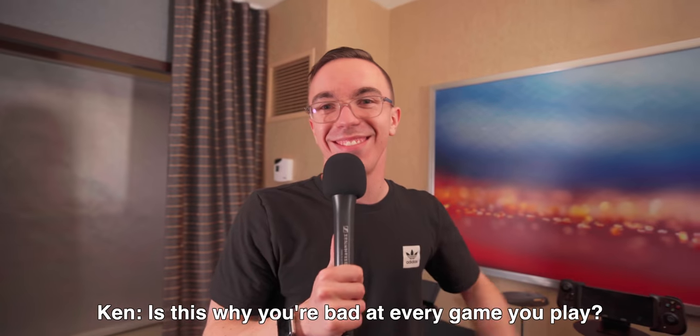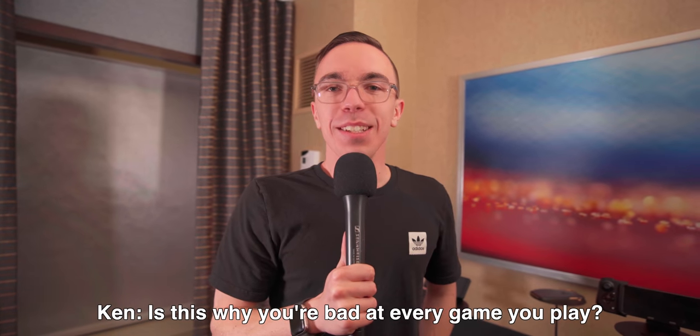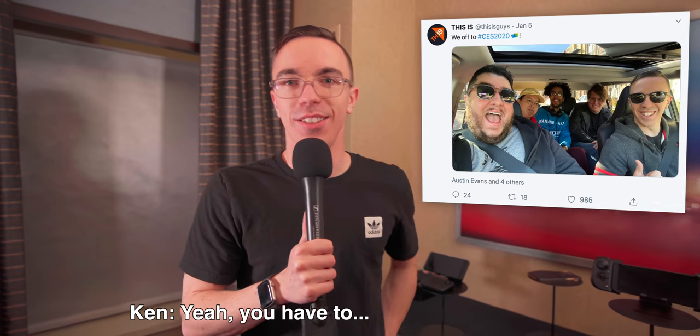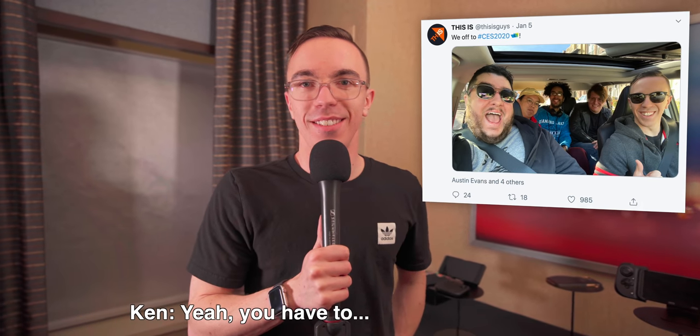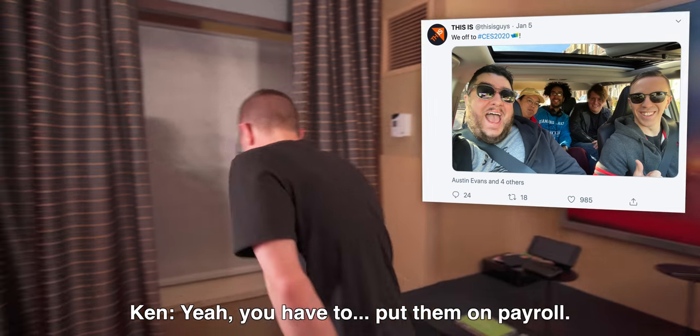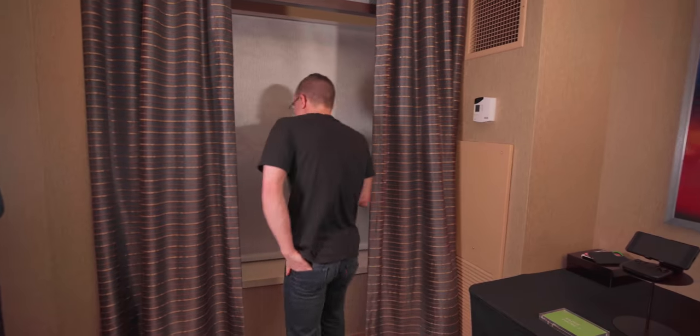Is this why you're bad at every game you play? It's because I'm bad at life, Ken. I'm bad at talking. I'm obviously bad at finding friends to hang out with. Yeah, you have to put them on payroll.